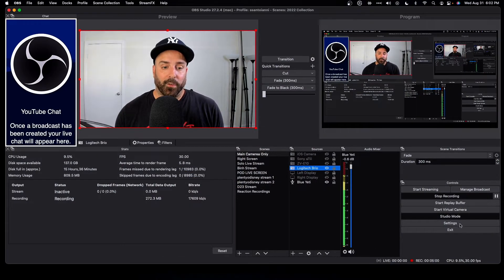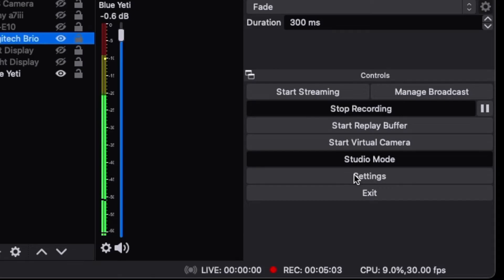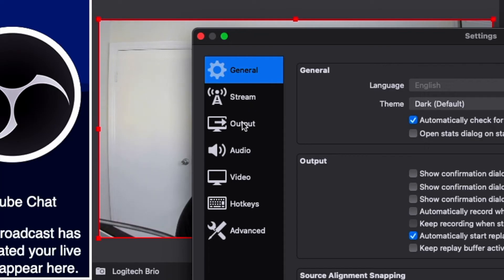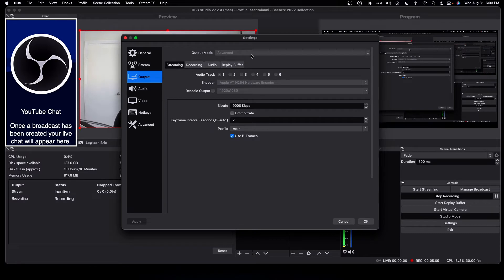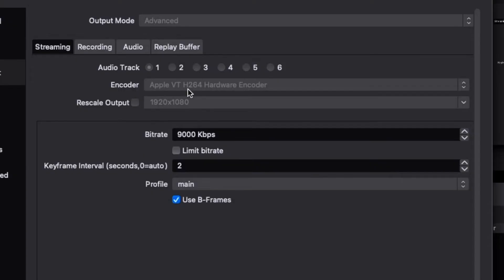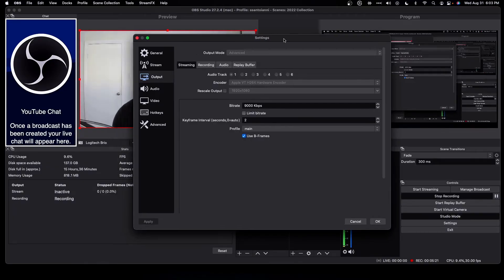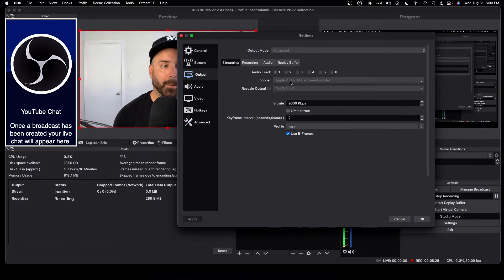Now that I've talked about your upload speed and shown you the website where you can see the bit rates YouTube suggests, you just want to go into OBS and find these settings — and that's easy. Once you're in OBS, go down to Settings in the bottom right-hand corner. Then on the left, go to Output. The first tab in advanced is Streaming. I use the hardware encoder — this is the only encoder that works on my M1 Mac. The others drop frame rates, skip frames due to encoding, and drop frames missed due to rendering. So I always use the Apple hardware encoder.